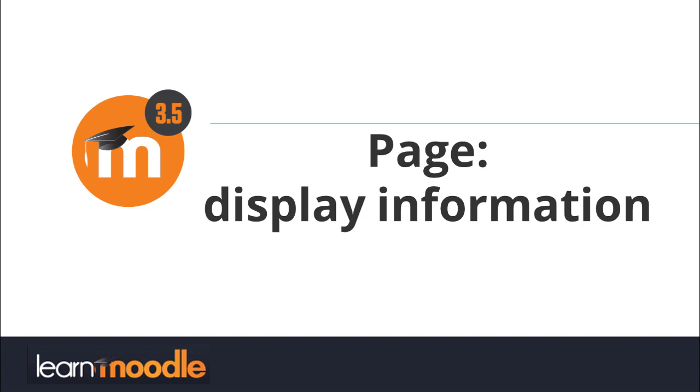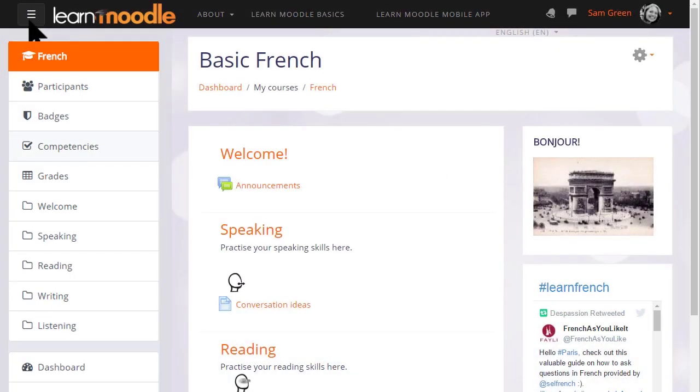Page display information. Although it's very easy to upload your course materials such as word processed documents to Moodle, it's sometimes better to add them directly into Moodle in, for instance, a book or a page.